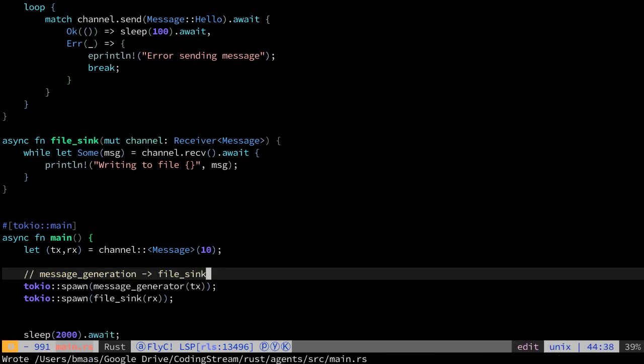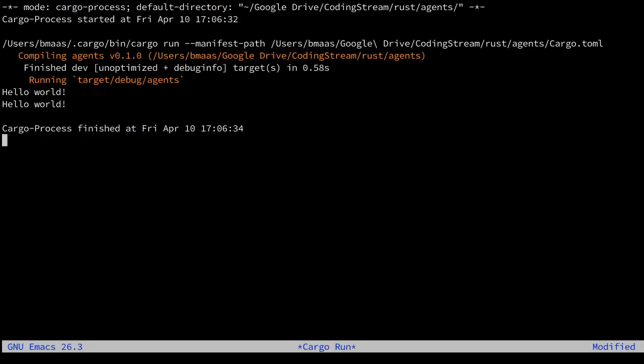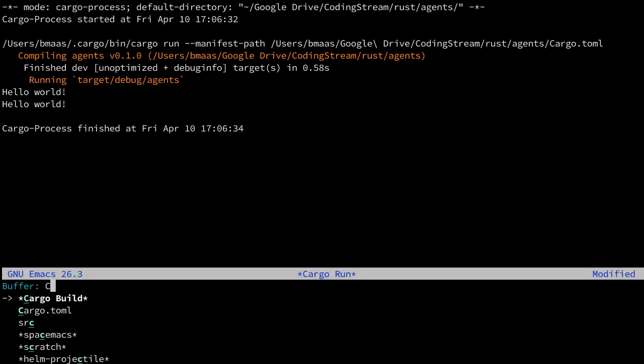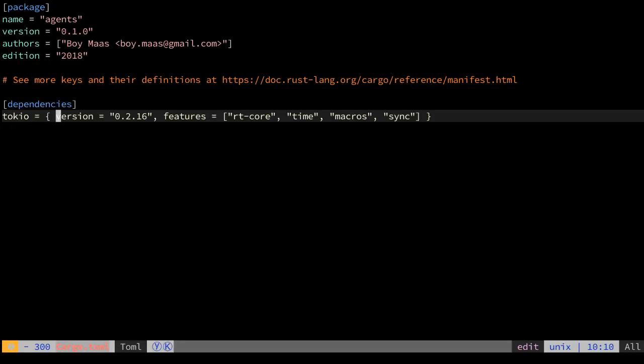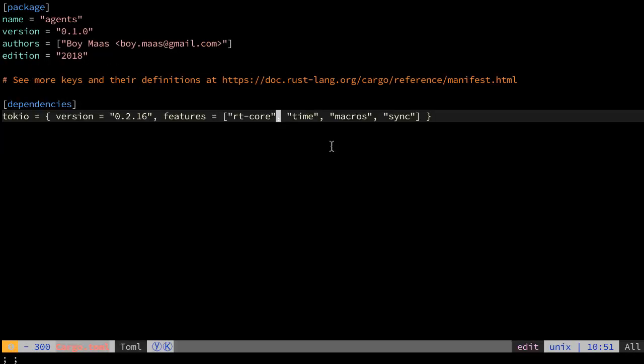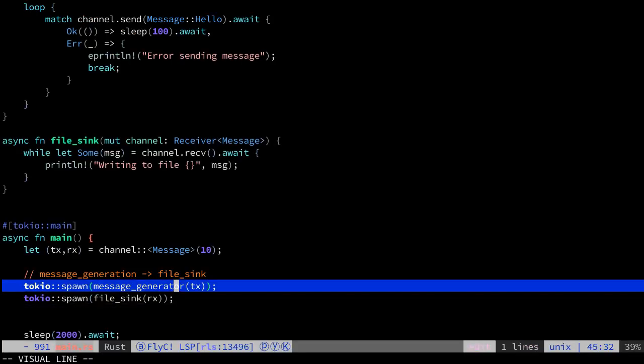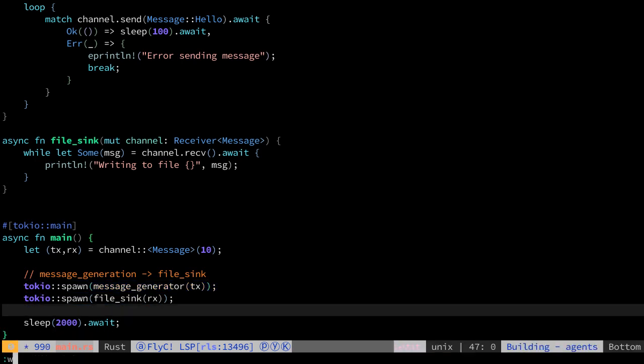Those are running now on the same thread. This is very important because what I did was I started Tokyo 0.2.16 with the RT core, right? This means that all agents, all futures are running on a single thread. To be able to use the channels, I enabled sync for the macro in the beginning. I needed to enable this. And we have the time for all the time functions. Very important. Without this RT core, the Tokyo spawn function is not available. So this is important to know. You have to do this differently on a multi-threaded runtime.